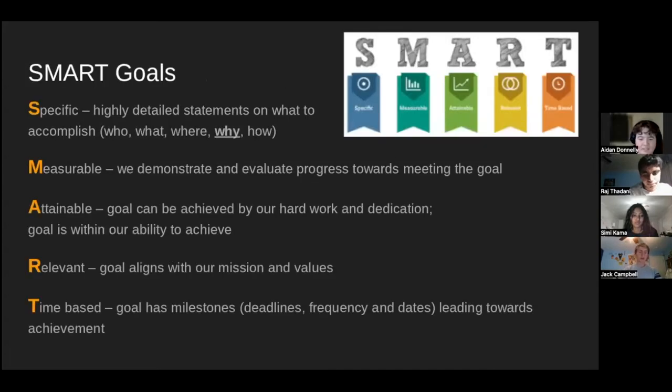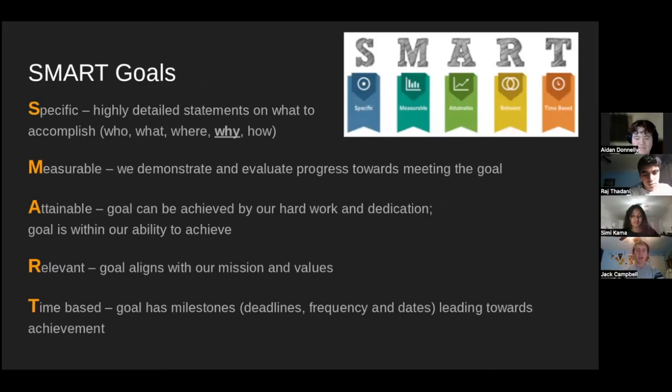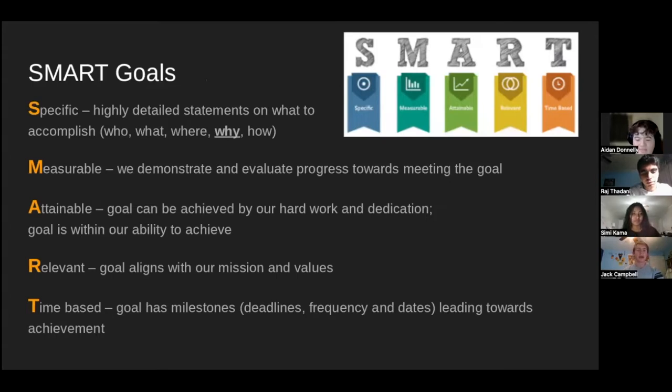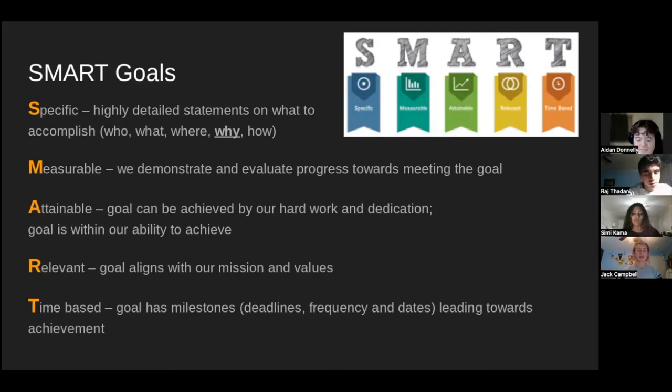Now, SMART goals. I'm sure you're all familiar with them. They're more of a review right now about what we want from a goal, but it's still very important to keep in mind. Specific, make sure you have details about that goal. Measurable, make sure you're demonstrating how we can evaluate them and how we're making progress. Attainable, make sure that it's something that we can do. Relevant, make sure that it aligns with our mission and our values and our culture. And then time-based, make sure that it has places where we can then mark our achievement to make it more time-based and help it be measurable.